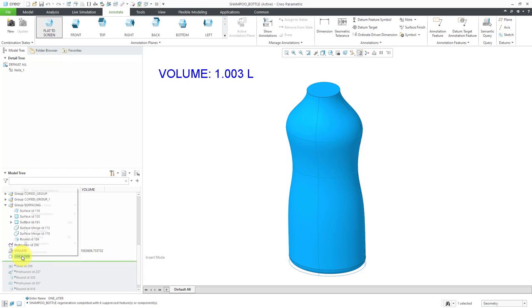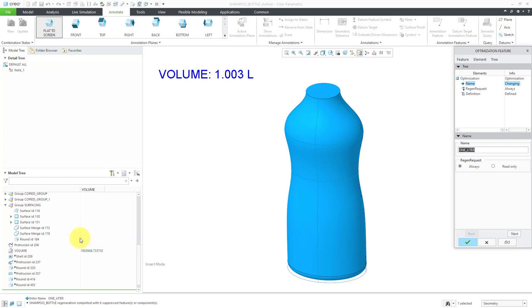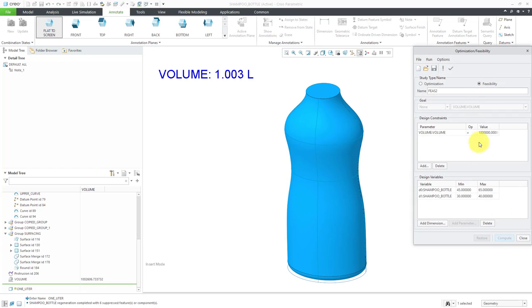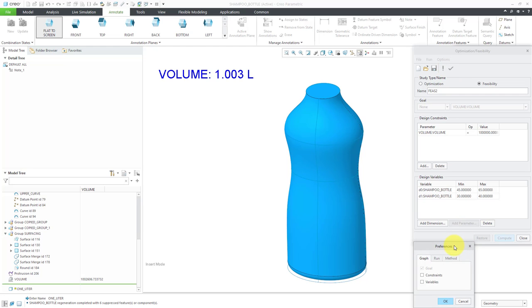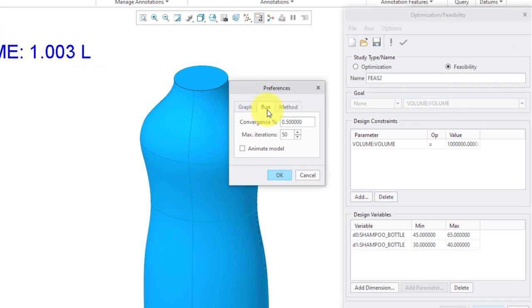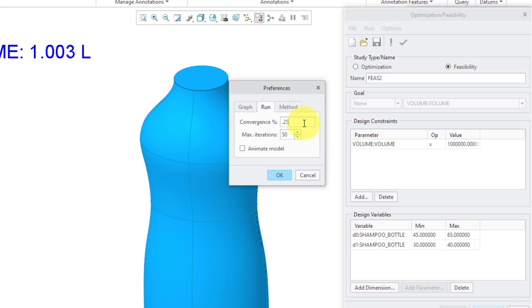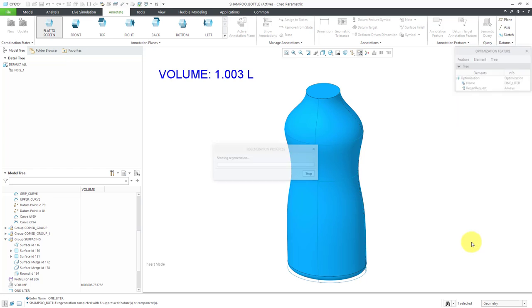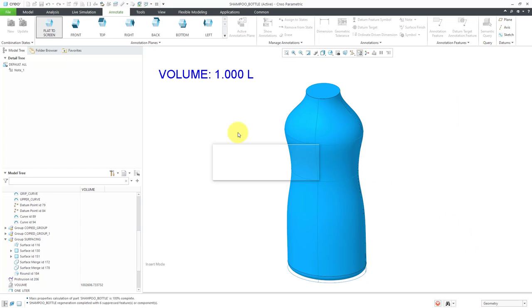You can control the precision or accuracy of the calculation. Let me select the Datum Analysis feature and edit definition, then click the Next button. Inside of here, if you go to the Options and then Preferences, you can graph the results as it computes. Here from the Run tab, we have the convergence, which is one half of 1%. If you want it to be even tighter, you can change that value. For example, you can change it to 0.25%, and then click the OK button. Then close out of here, and then hit the check mark. Now you see it's even closer. It's out to three decimal places. I have zeros inside of there.